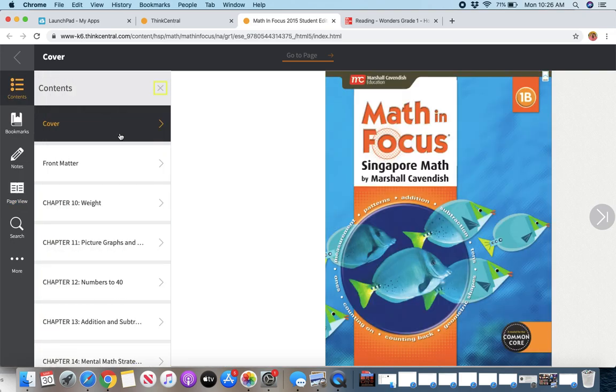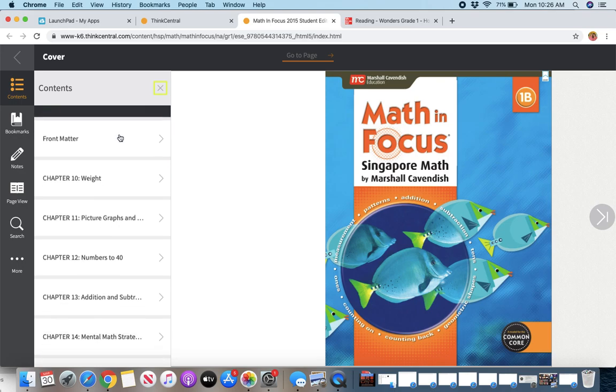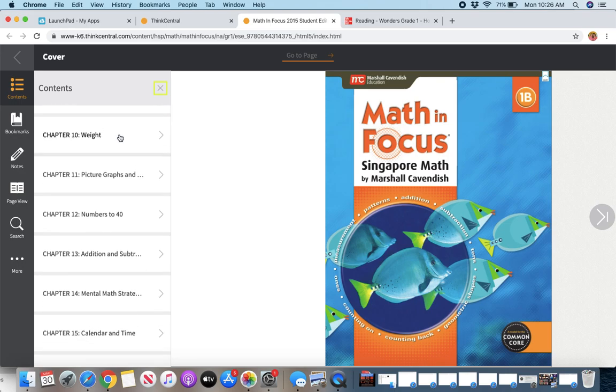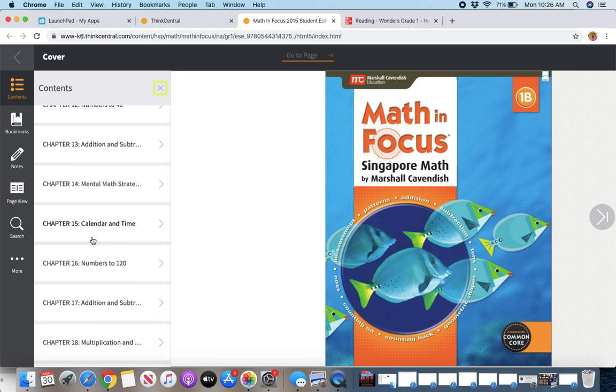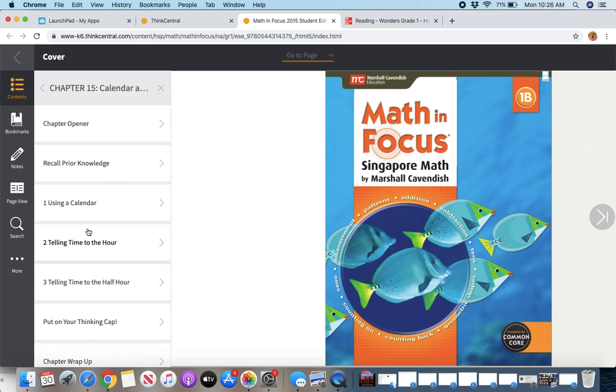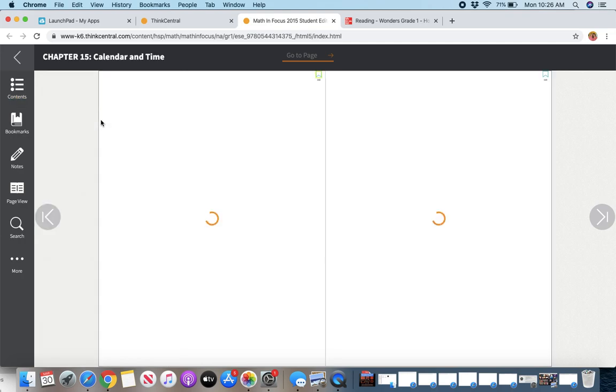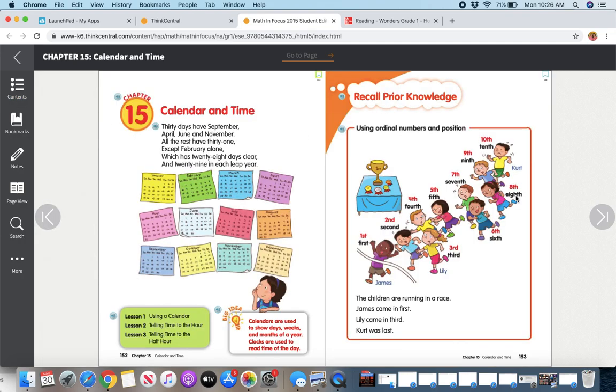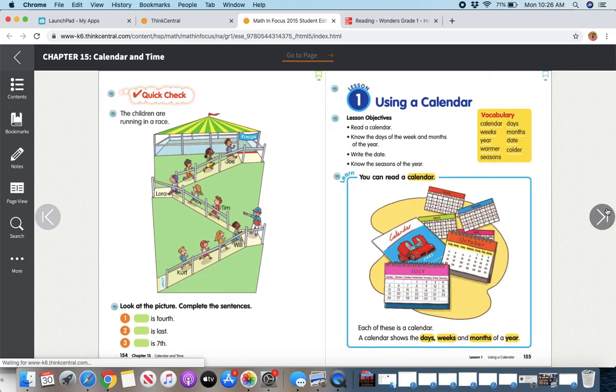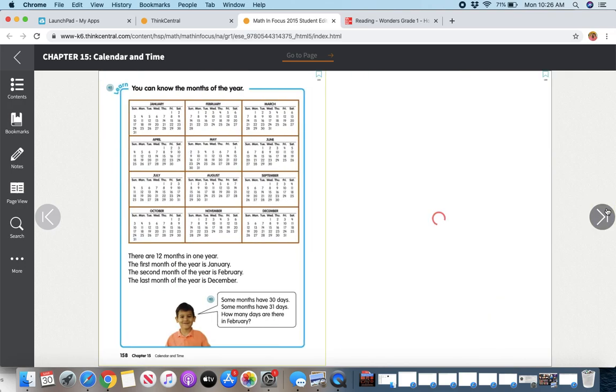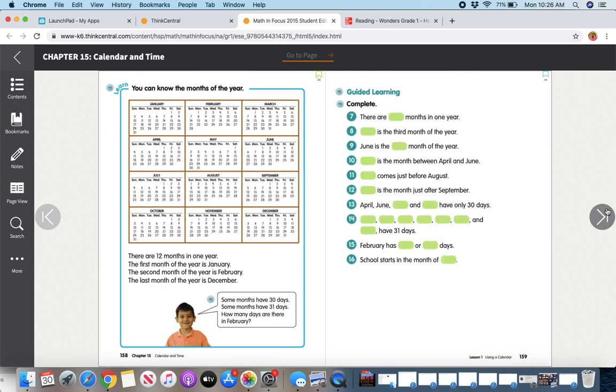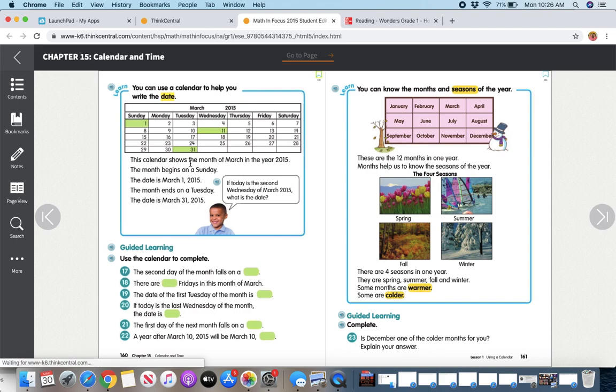So if I go to Contents, I can scroll down, and since we are in Chapter 15 right now, you can look in Chapter 15, Calendar and Time, and you can click to any of the pages or lessons you want. And again, you can use the arrows on the right and left to get around to whatever page you need to do.